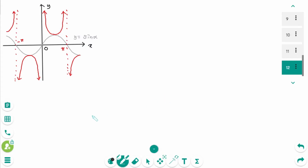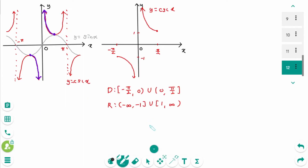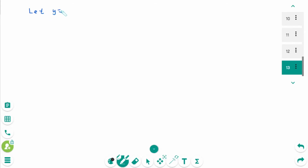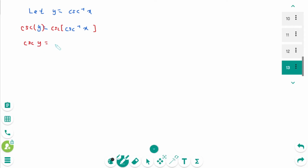Finally, shall we prove arc cosecant of x? y equals cosecant of x is the reciprocal function of y equals sine of x, which is not 1 to 1. We have to take only a restricted part. The restricted cosecant function is 1 to 1 with this restricted domain. The graph of y equals cosecant of x is reflected in y equals x, and you will see the graph of y equals arc cosecant of x. Now this domain becomes the range, and this range becomes the domain. Let y equals arc cosecant of x. Then cosecant of y equals cosecant of arc cosecant of x, then cosecant y equals x.